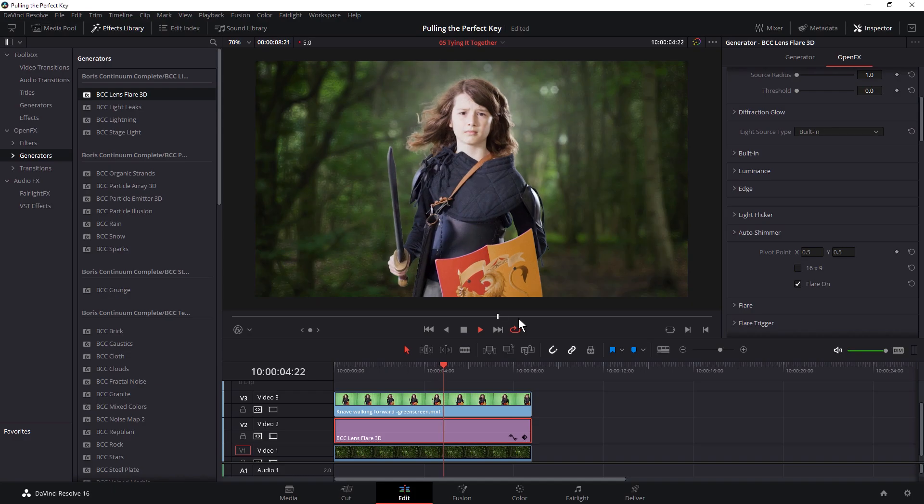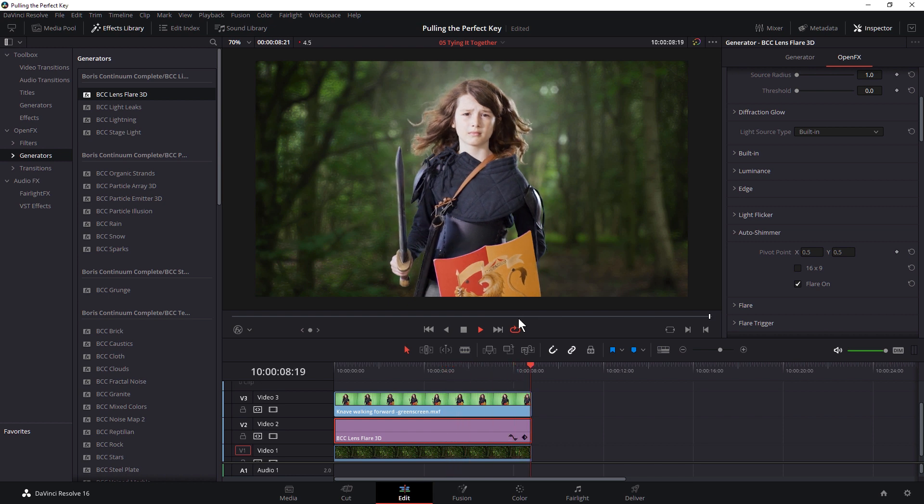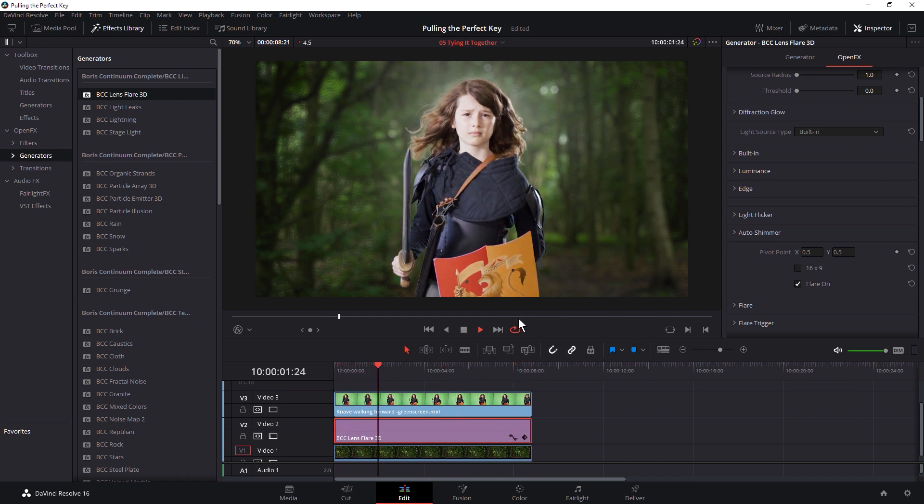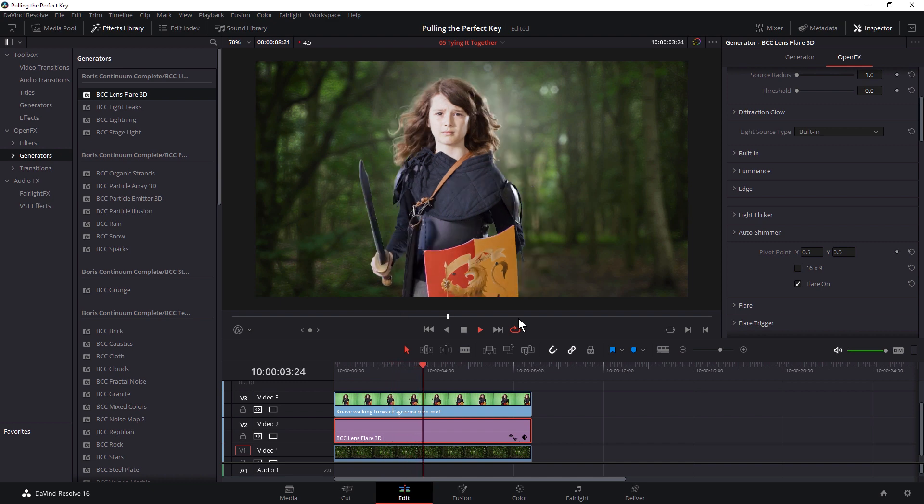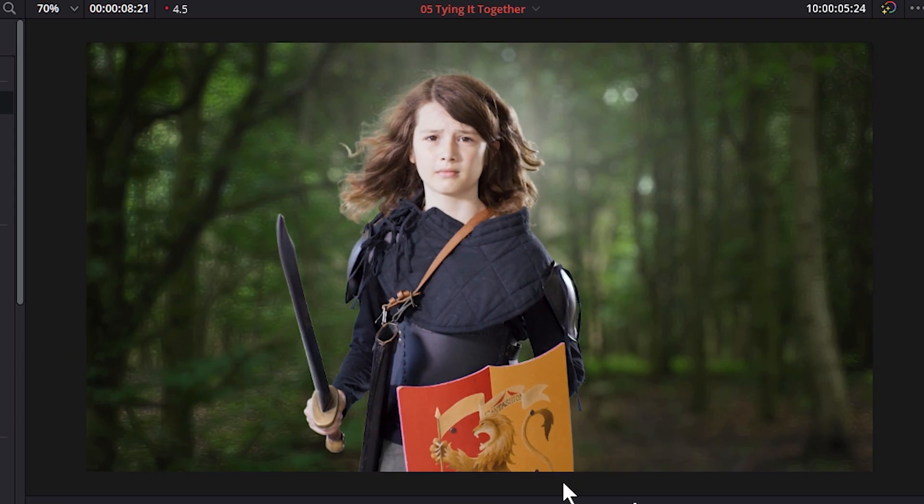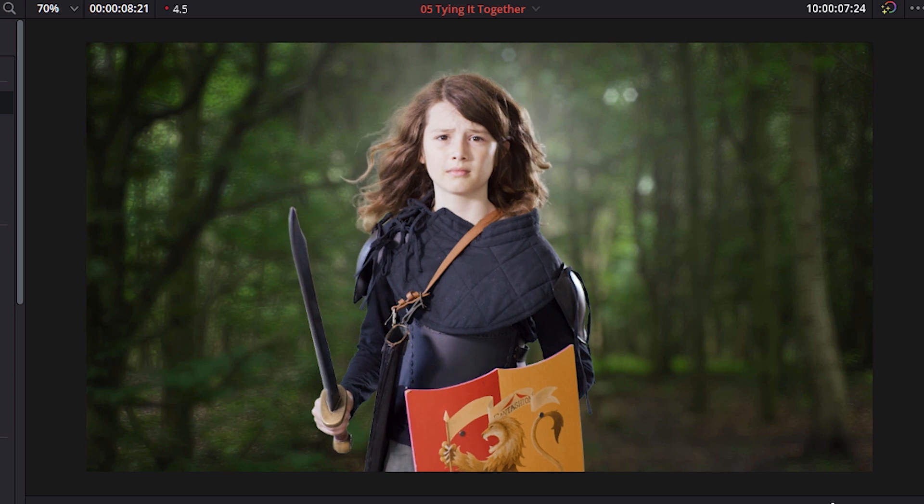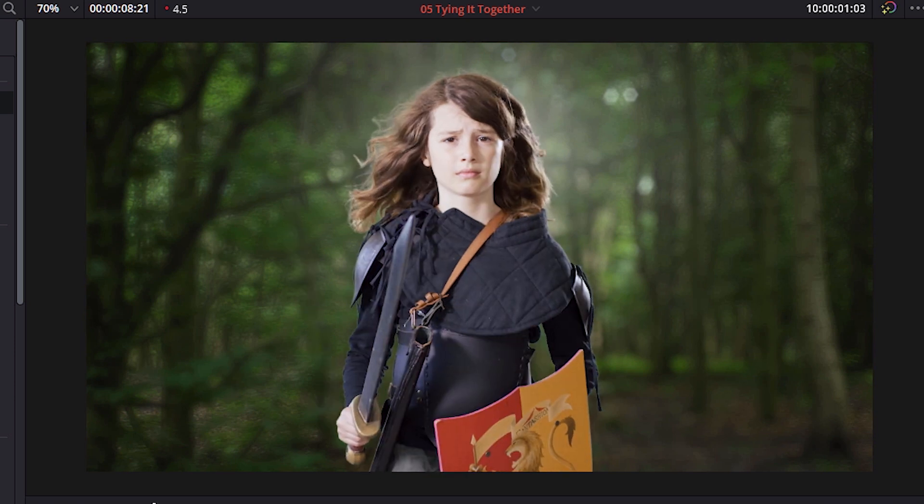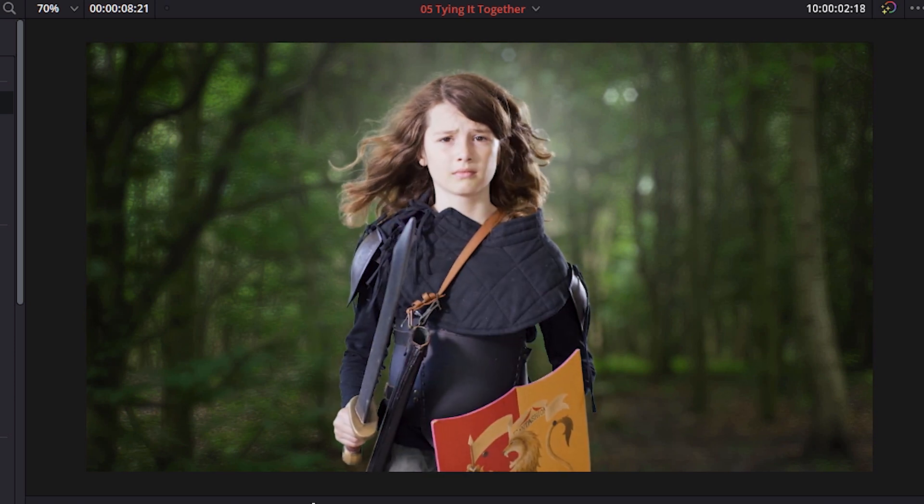So we get a sense of just kind of a diffuse light coming through the trees. Let's have a little playback of that. It's not going to play back at real time now. And because we've turned our render cache off for the time being, we're going to be getting slower playback.